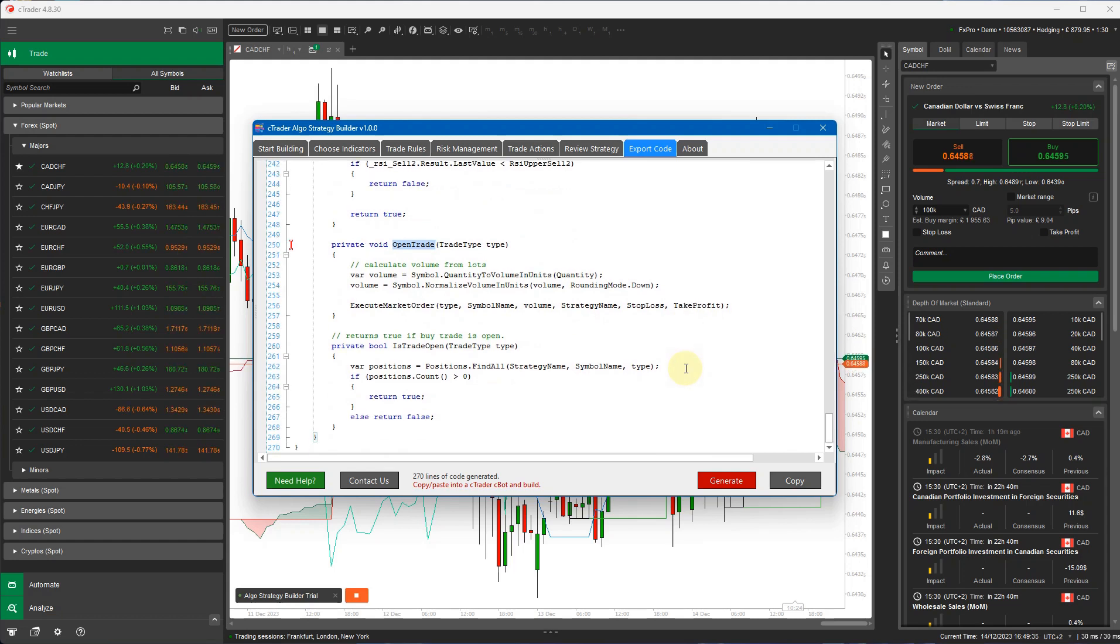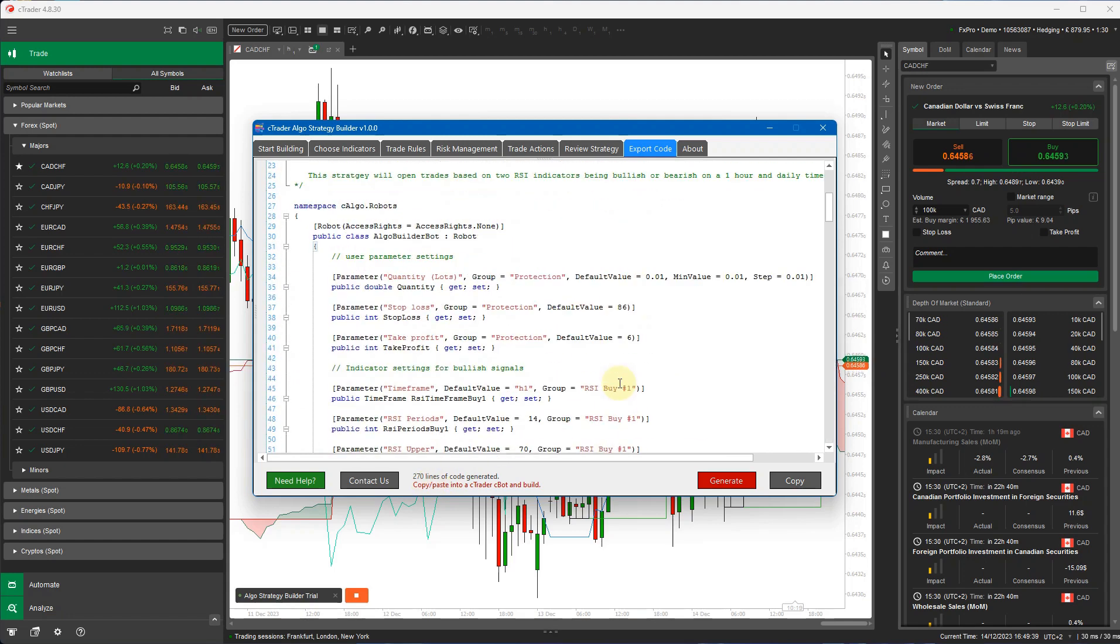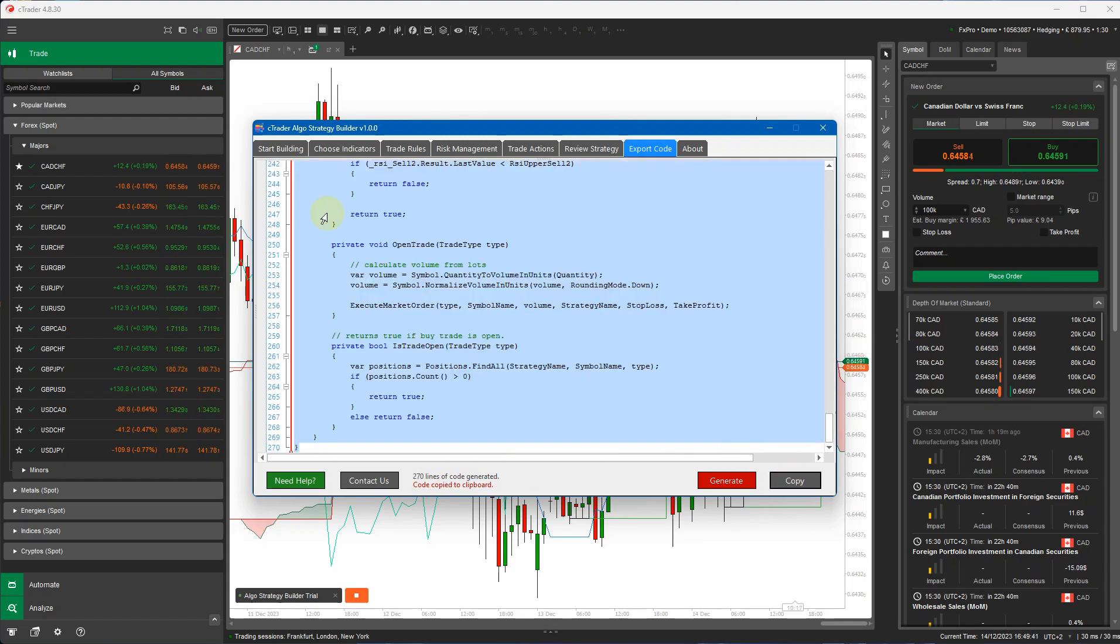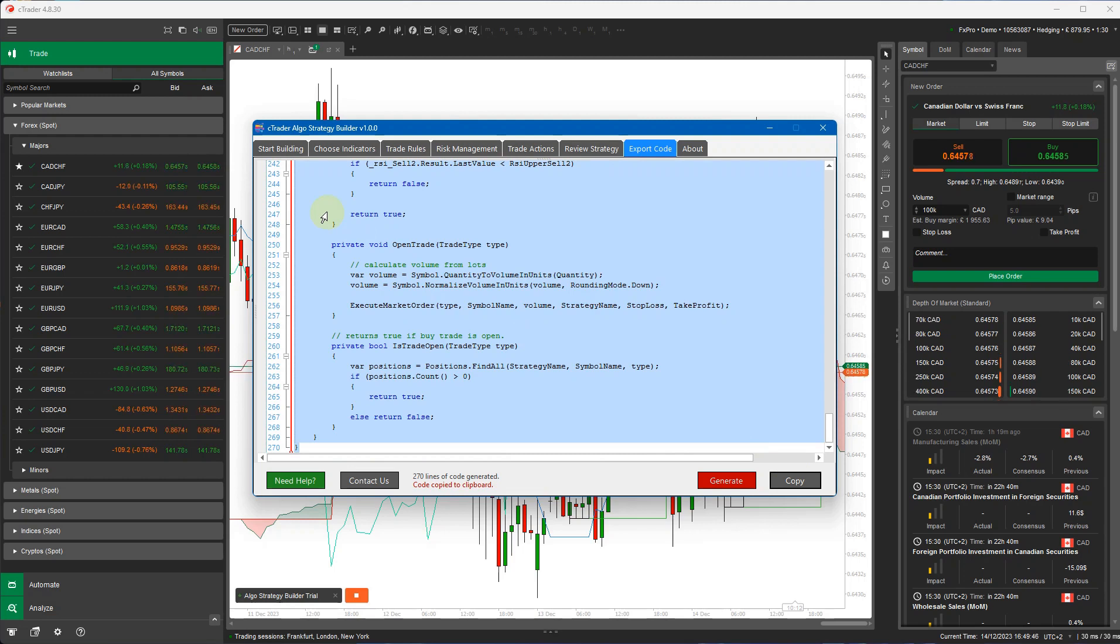So like I said, this is a very basic example. It's generated 270 lines of code. What you can do with this code is just copy it. You can open up Ctrader Automate, create a new Cbot, paste it in there, build it, and actually run that Cbot.